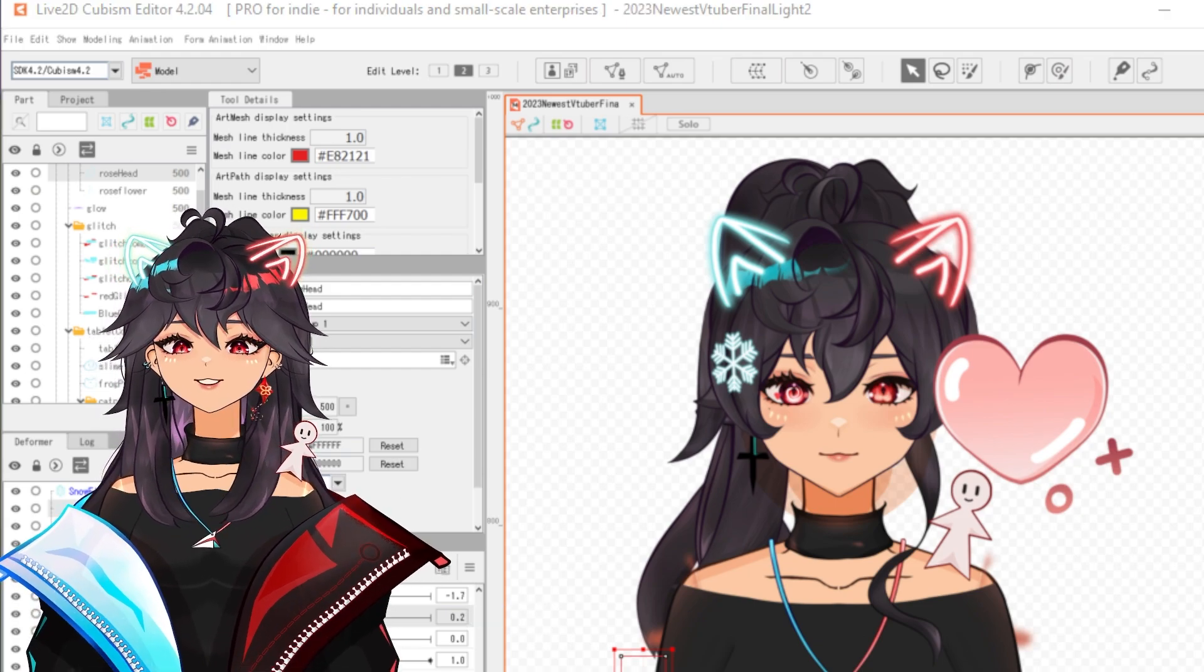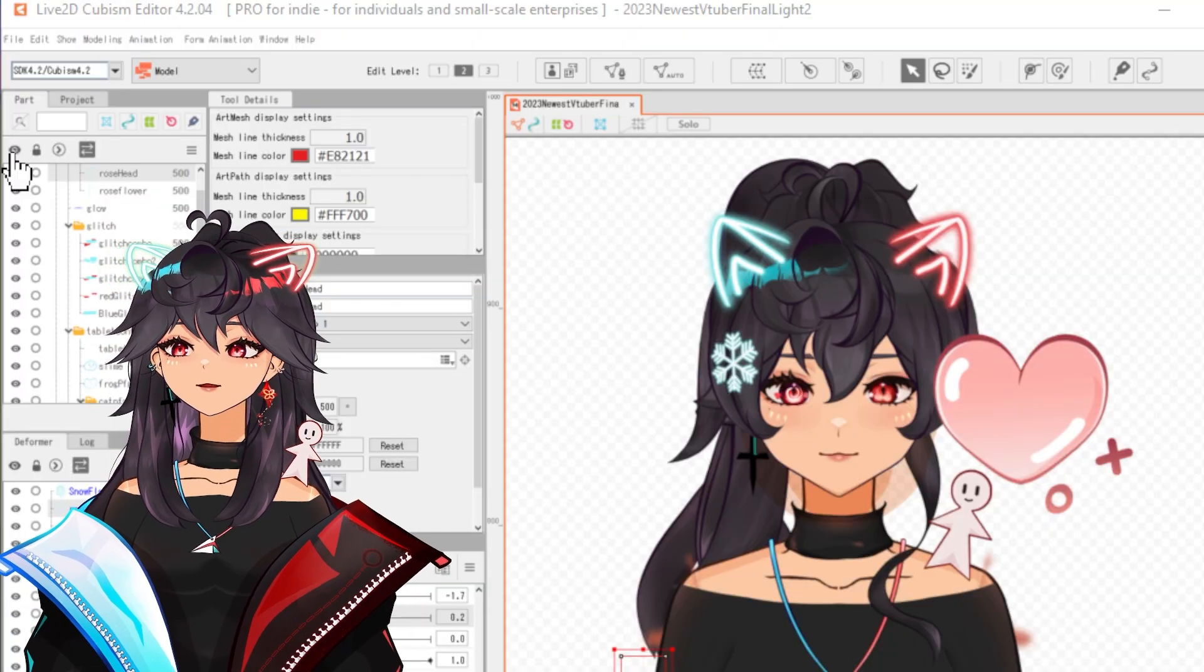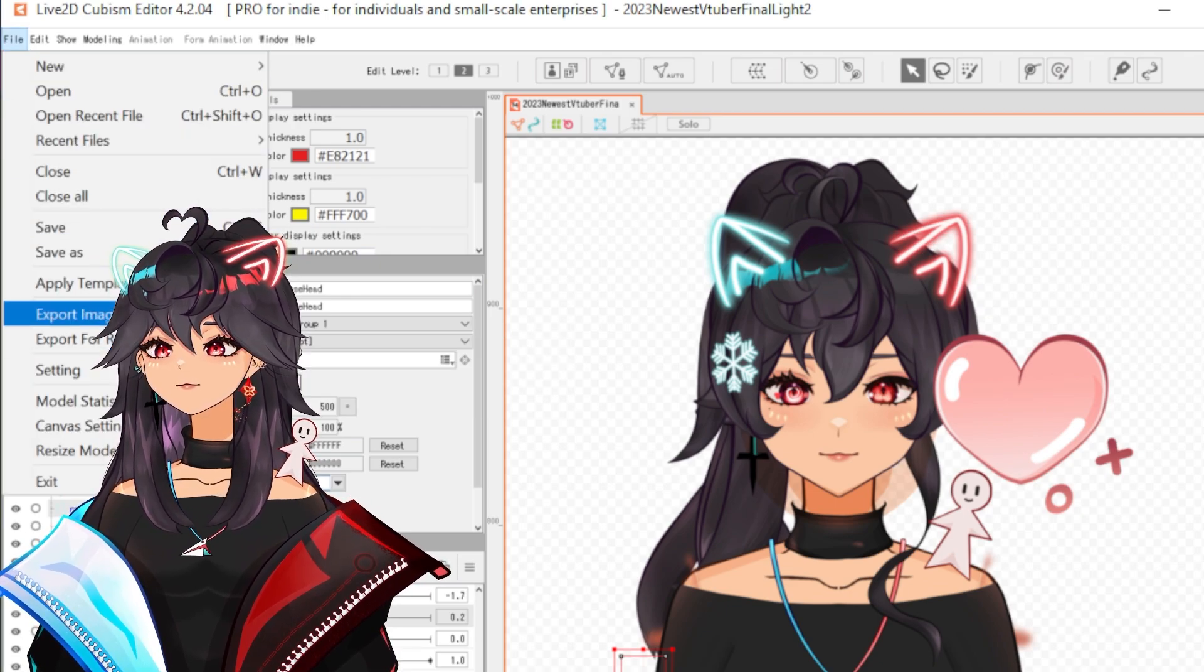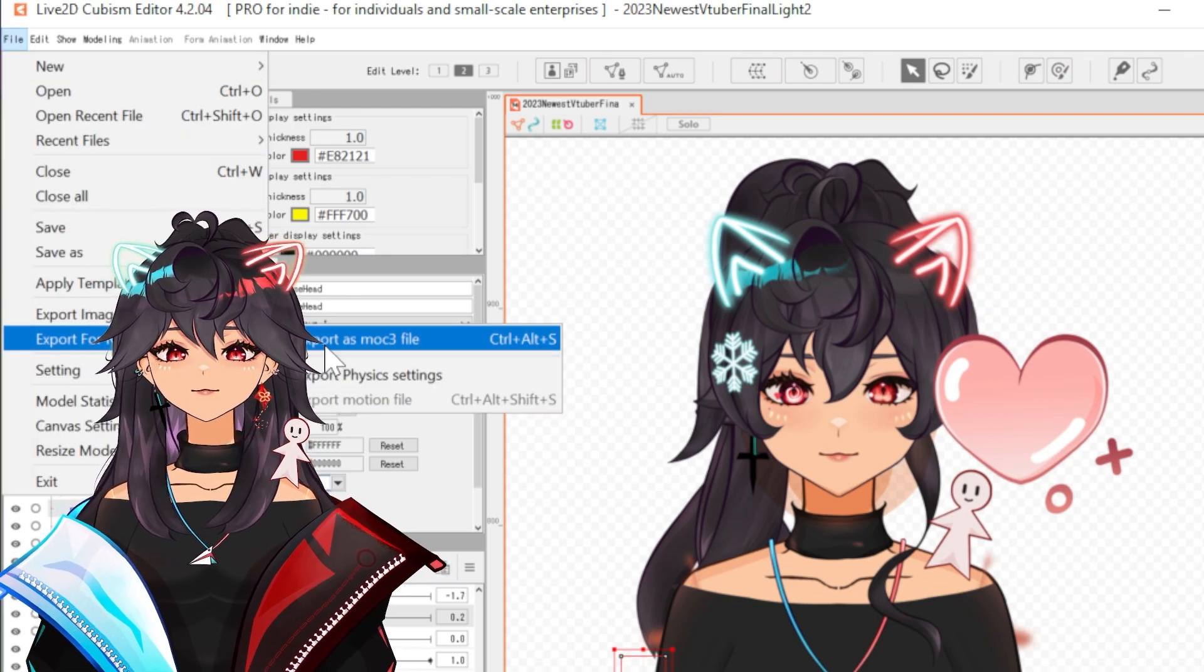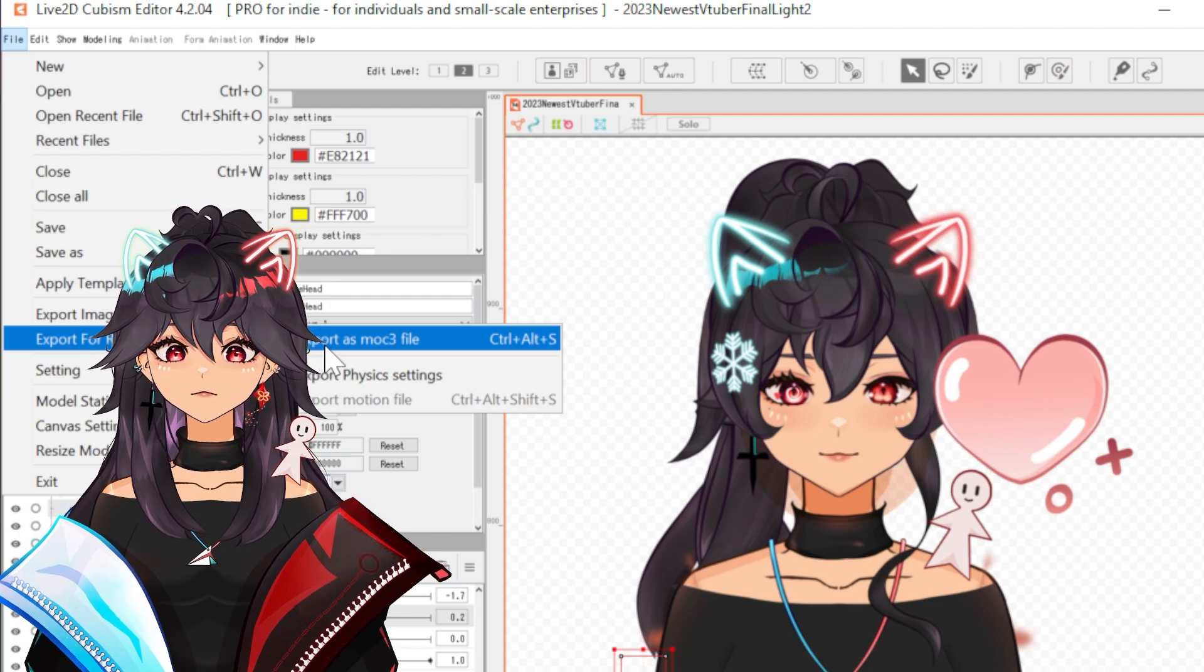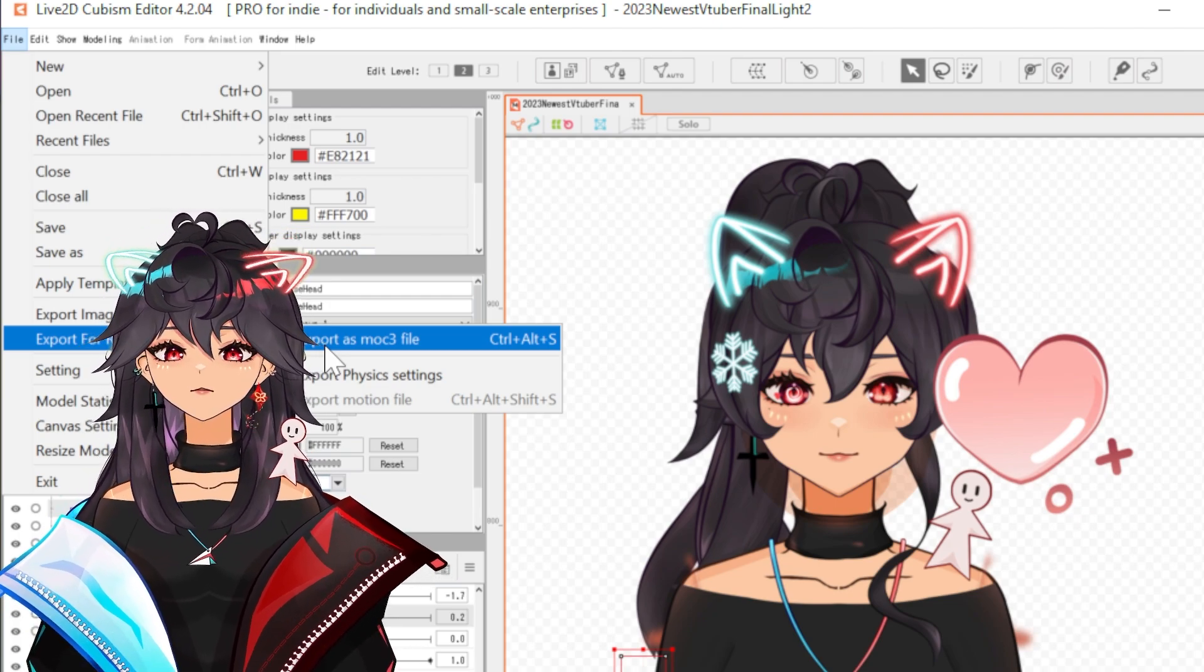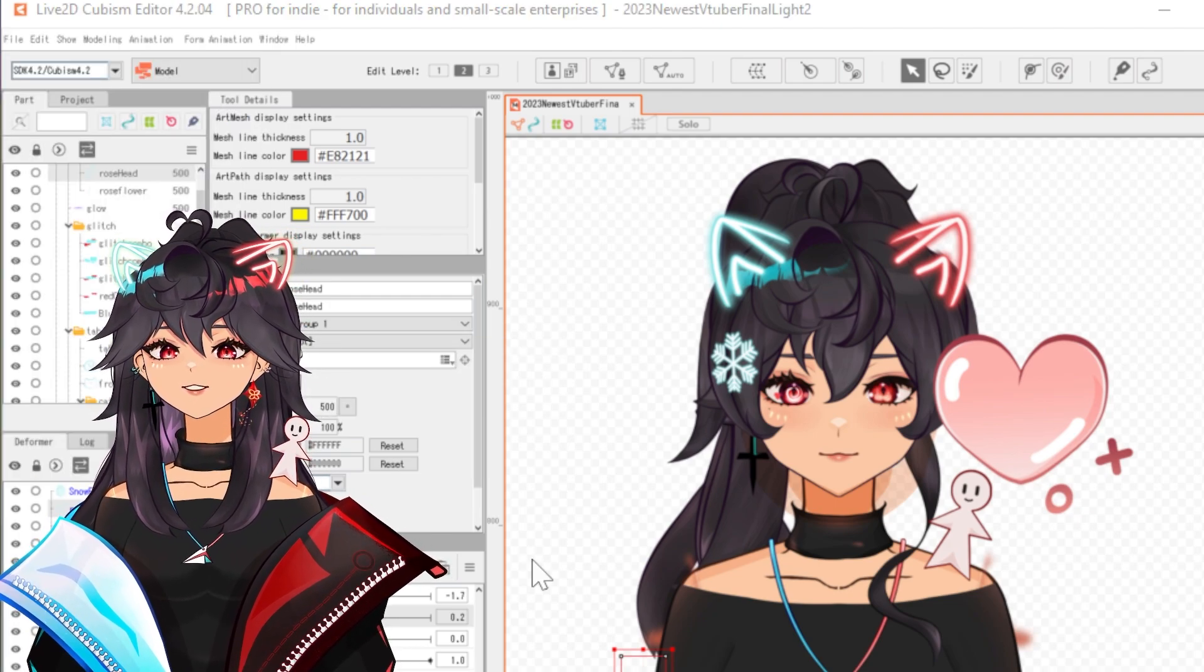We're not going to talk about any of that today. All we're going to talk about today is setup because right now, if we click file, export for runtime, export as MOC3 file. This is how you export your VTuber model. If we do this right now, what happens? We get this dialogue.